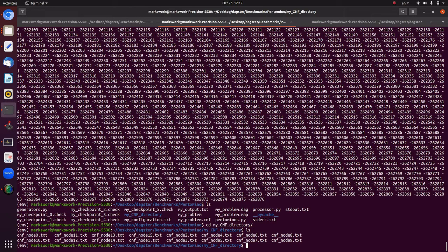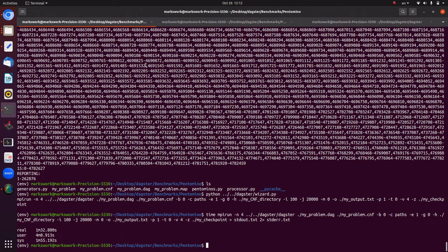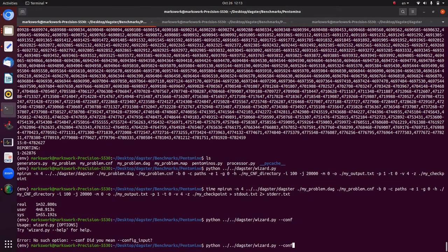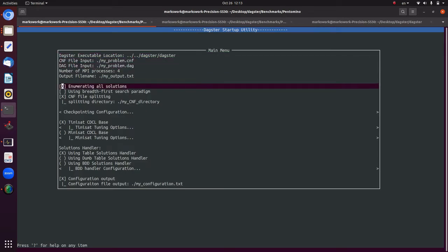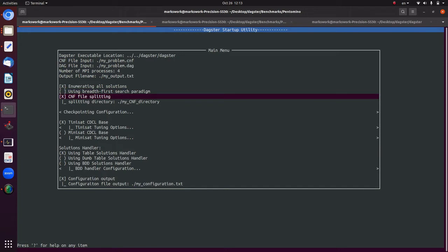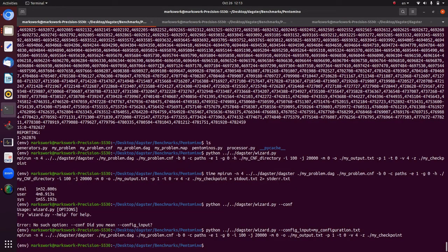Let's try a different run. We reload the configuration with `--config_input=my_configuration.txt`, and this time we're going to disable CNF file splitting because using the file system is slow unless you need it. We make that change and run again.